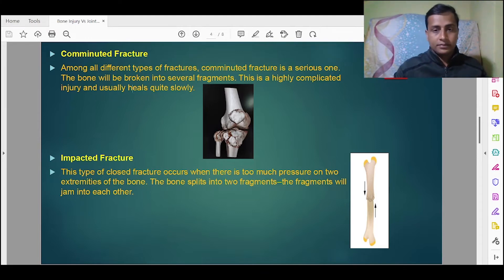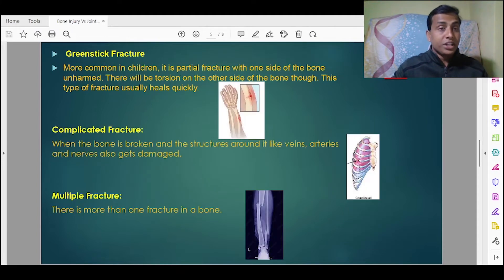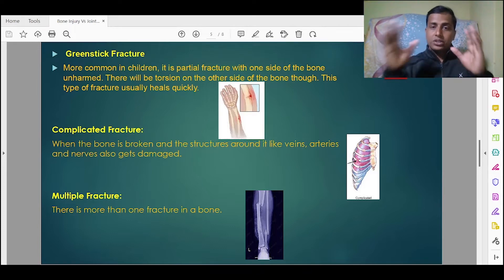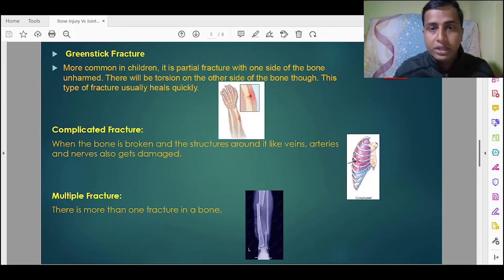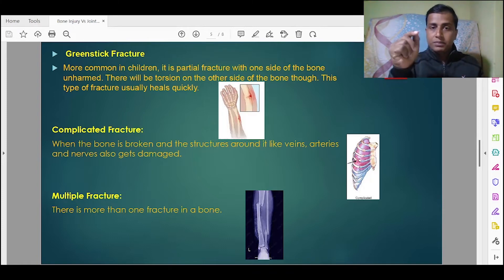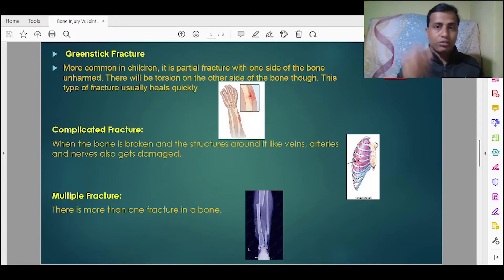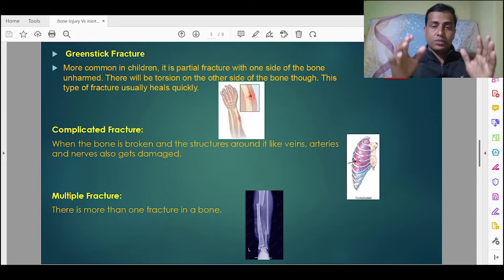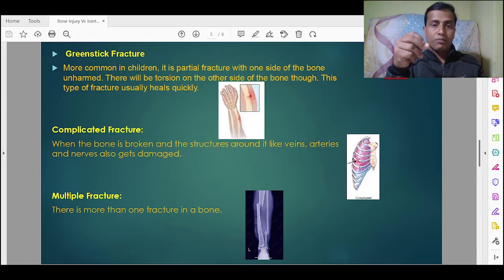Next is greenstick fracture, which is more common in children. It is a partial fracture with one side of the bone unharmed. As you can see in the picture, the entire bone is not affected — only part of it is impacted, with torsion on the other side. This type of fracture usually heals quickly.